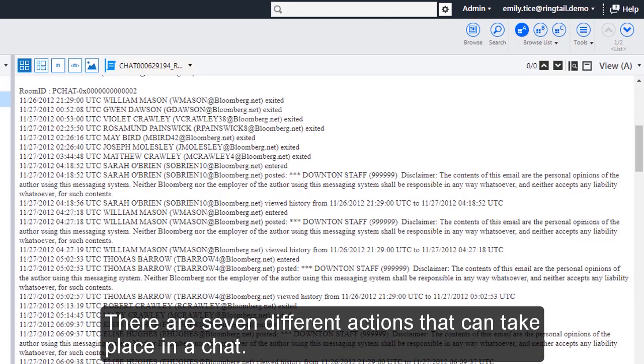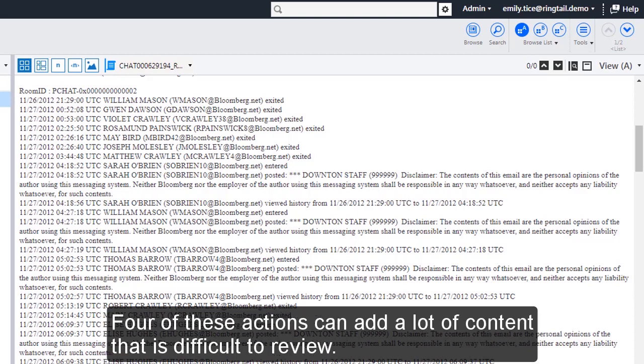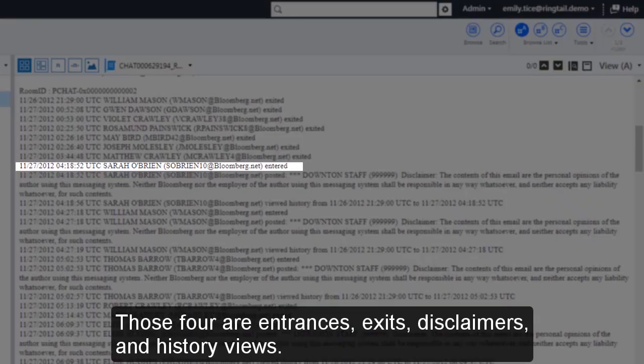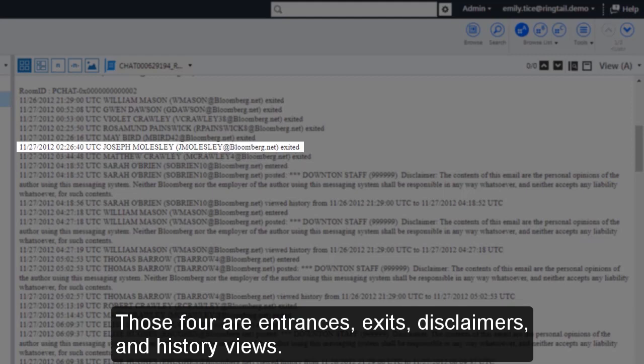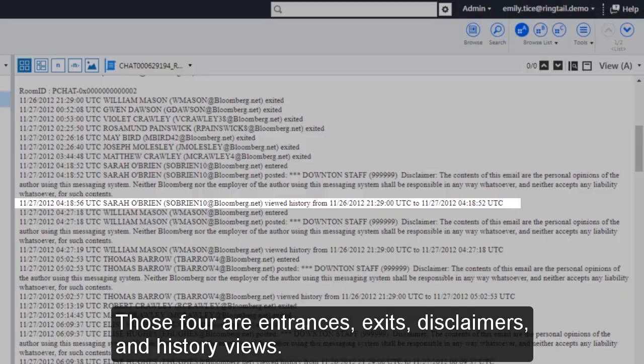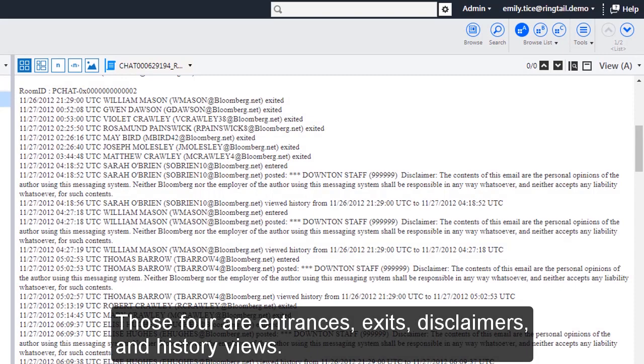There are seven different actions that can take place in a chat. Four of these actions can add a lot of content that is difficult to review. Those four are entrances, exits, disclaimers, and history views.